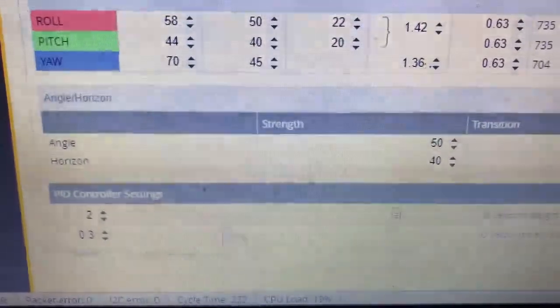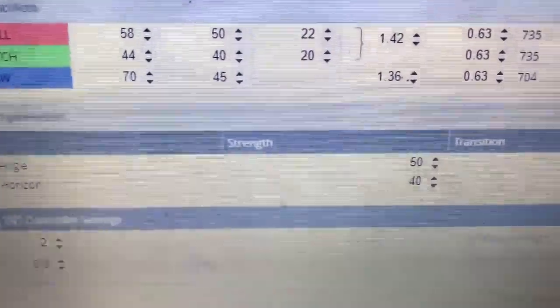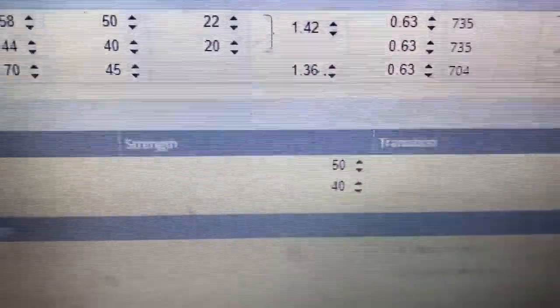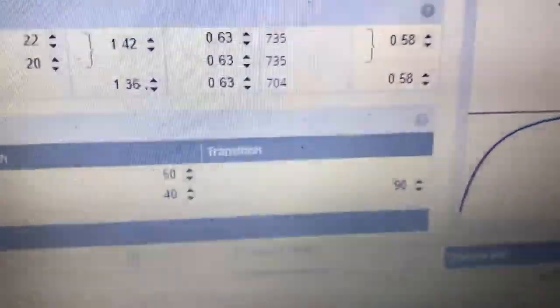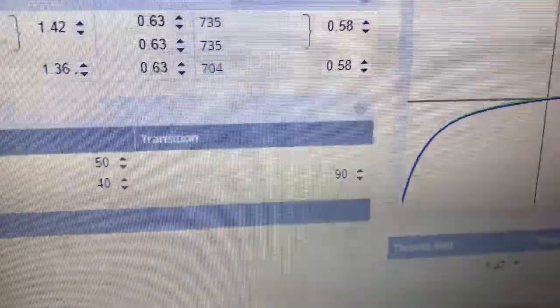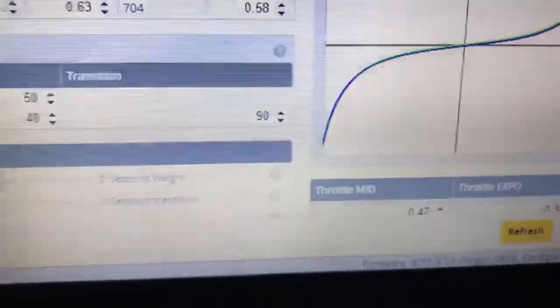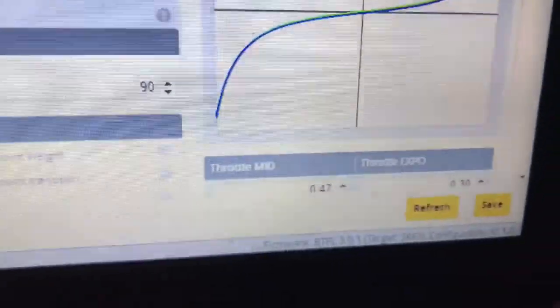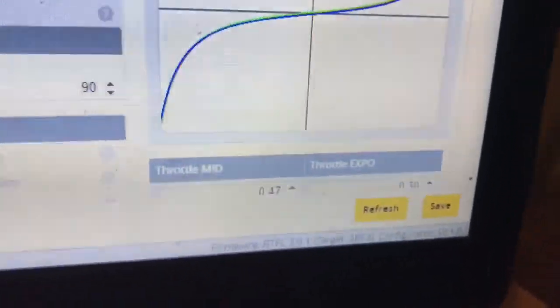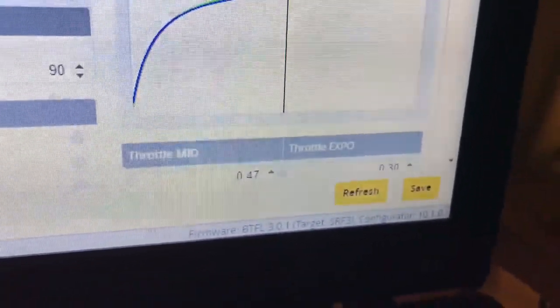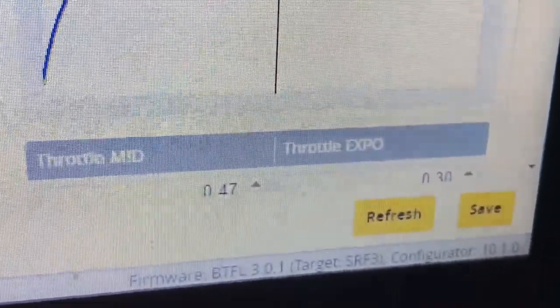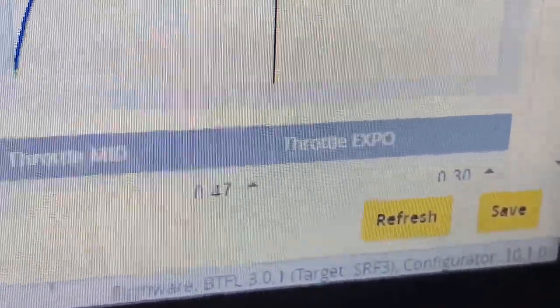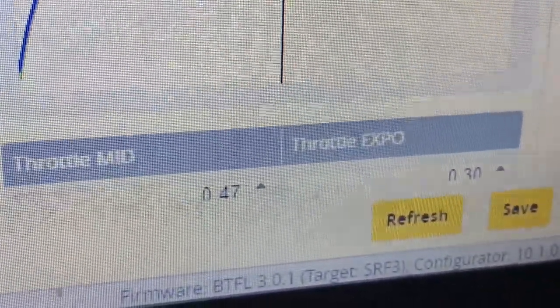I don't fly in angle or horizon, so I've really never messed with that. I fly just all acro. It's more fun. Trust me, try acro, you will not go back.